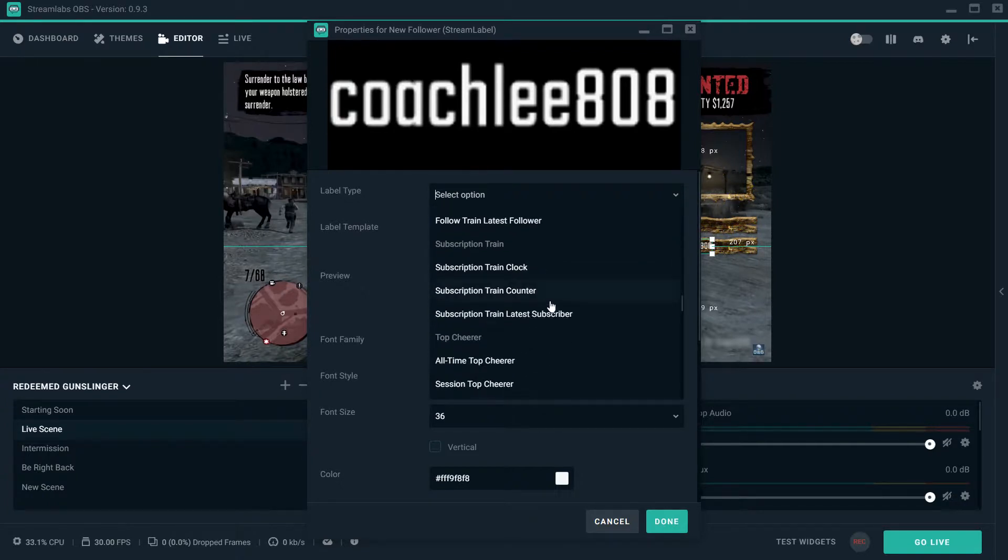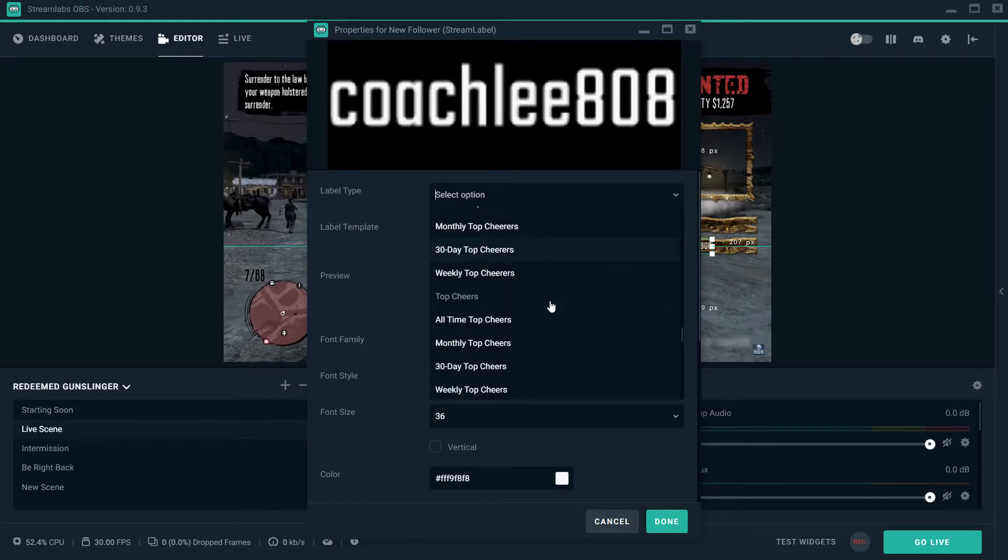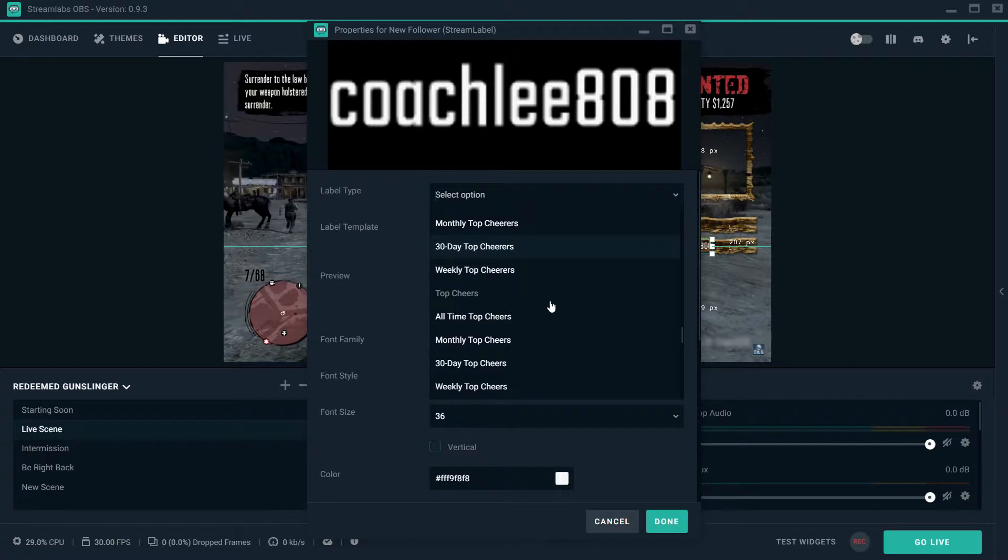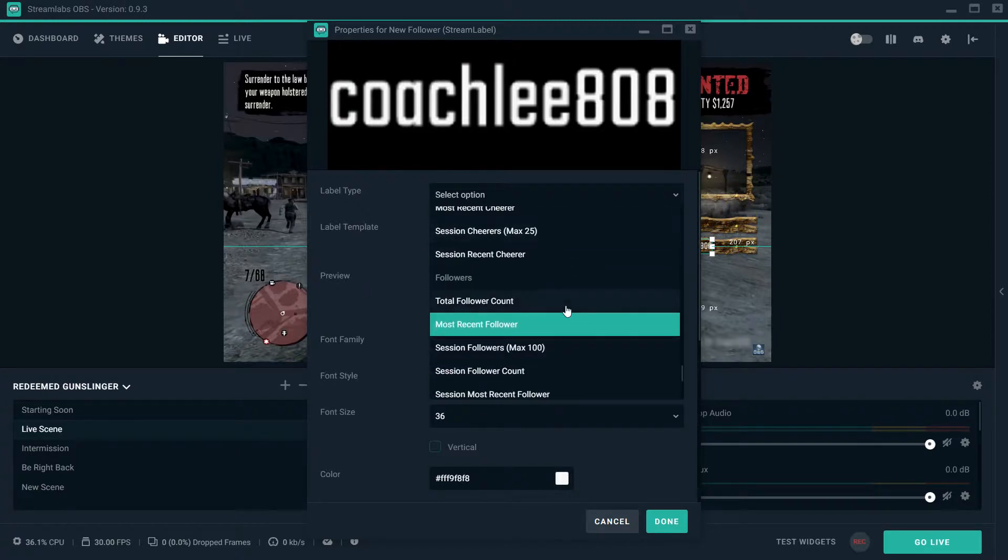You can do a follower counter, you can do a host train. For me, whenever I get a host train going, I always have an animation for a host train. So if I get five hosts in a pretty quick succession, it'll let me know, and then I'll put up the animation for a host train.